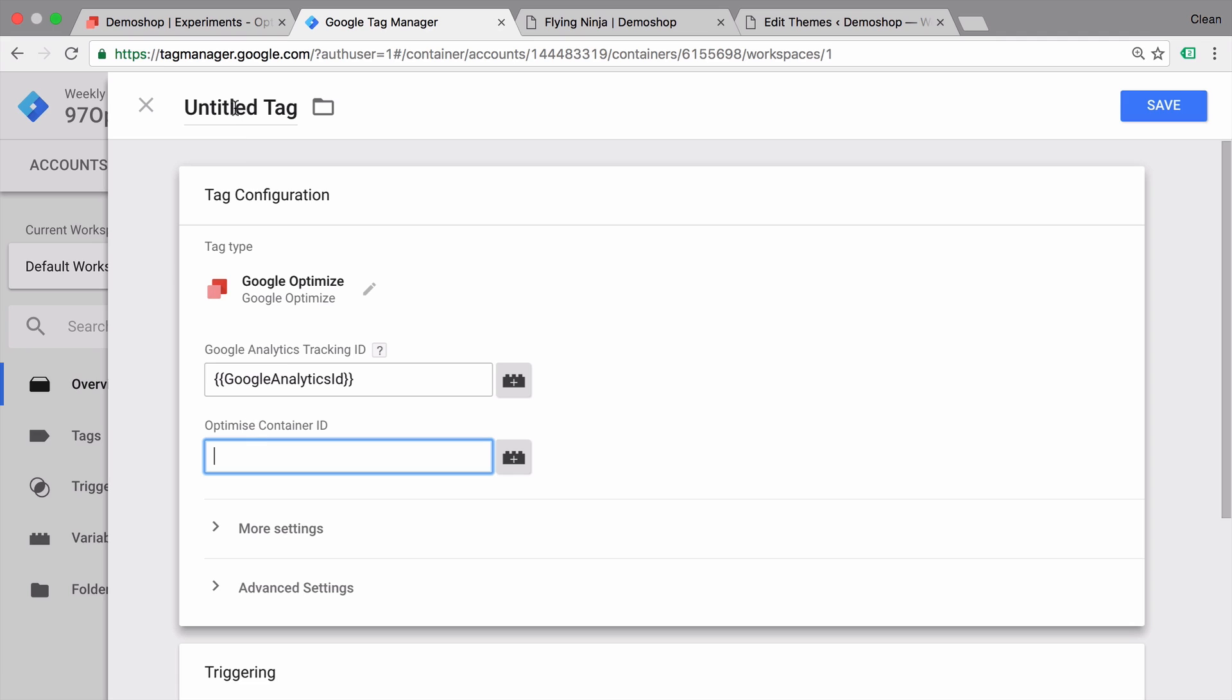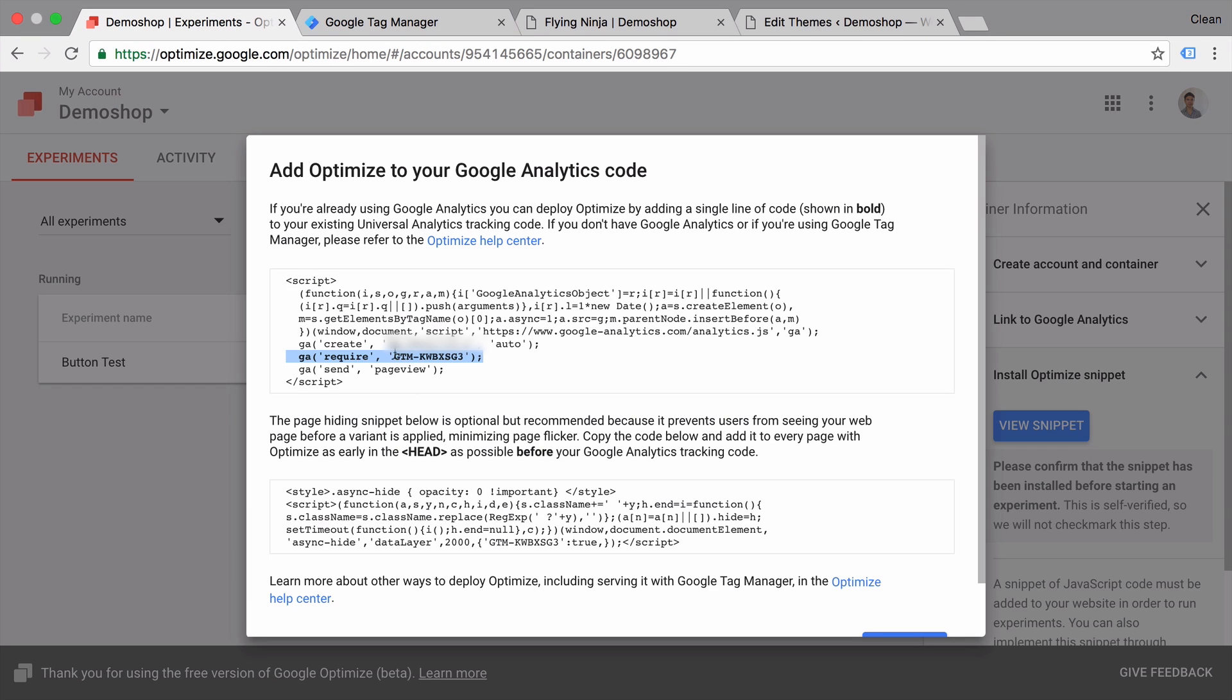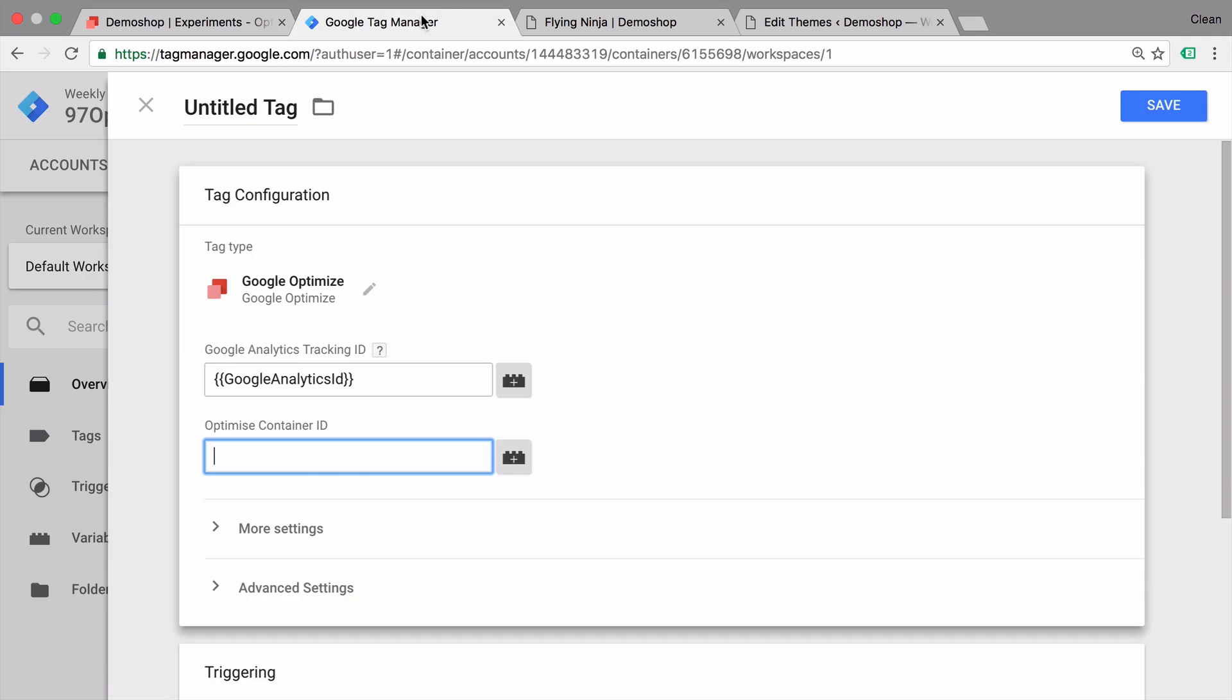And then we need to input our optimize container ID. Where can we find the container ID? That's this code with GTM in front of it right here. Let's copy that. Go over to Google Tag Manager. Input that here. Now again, this has nothing to do with your Google Tag Manager ID that you might have from Google Tag Manager itself. This is an optimized container ID and has nothing to do with Google Tag Manager.